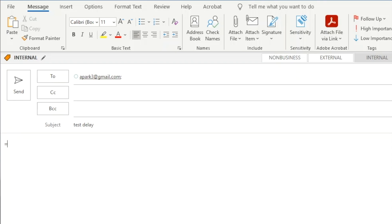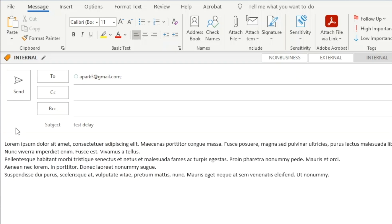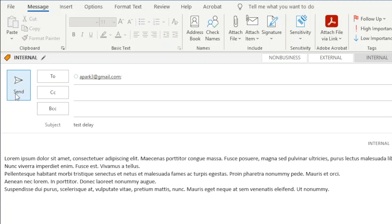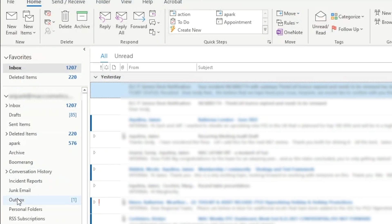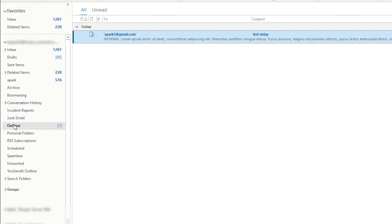Now let's send a test email and see if this works. And sure enough, the email is sitting in our outbox waiting to be sent.